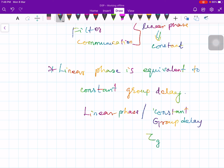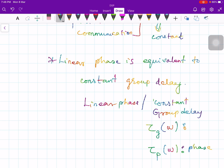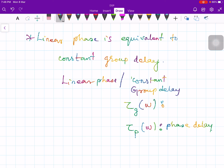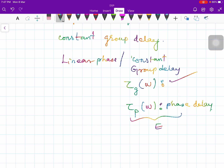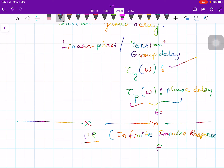That is all about simple digital filters. In the next lecture we will discuss IIR filters — Infinite Impulse Response filters. Let me stop at this point. Thank you very much.